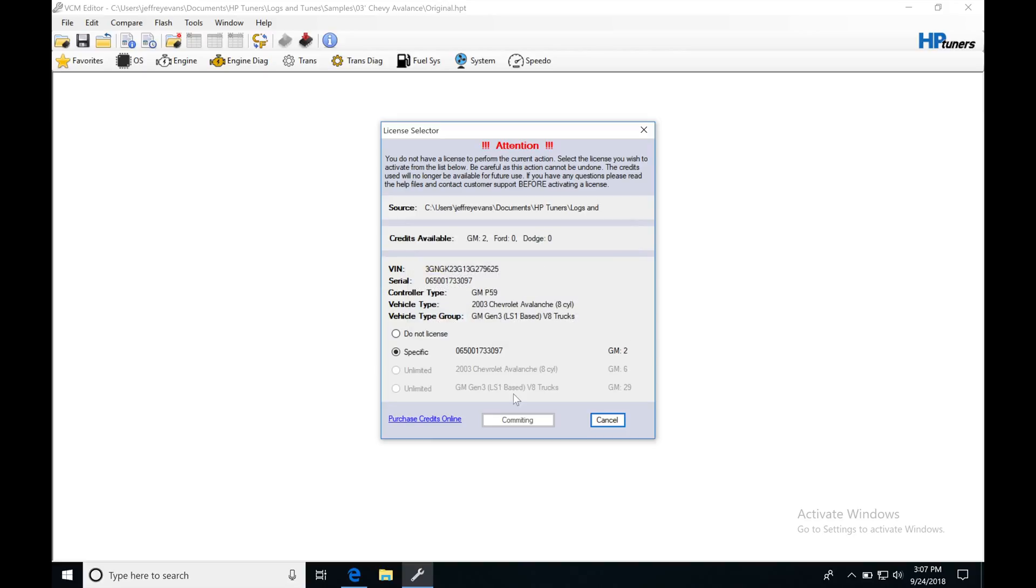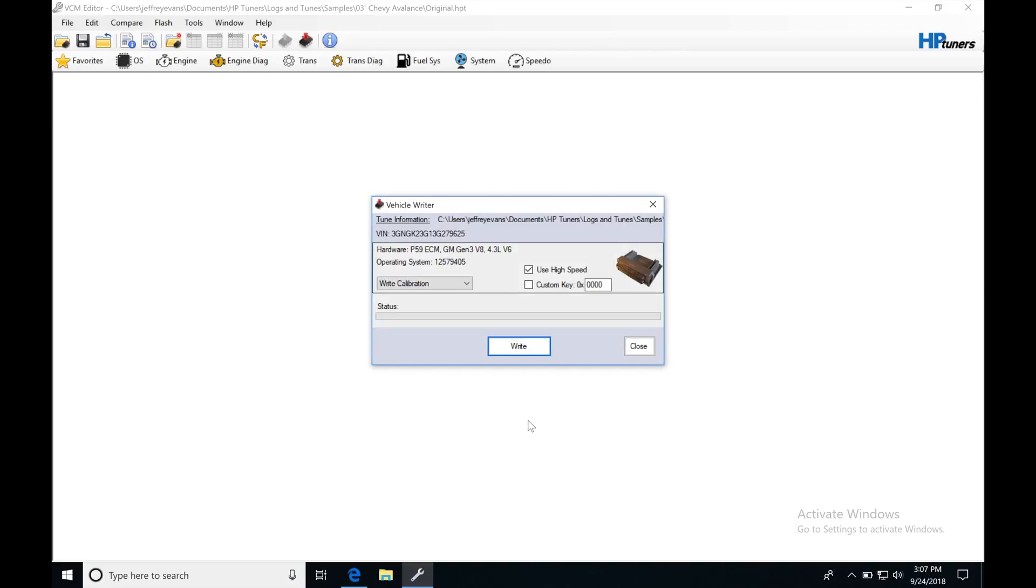I'm going to click yes, and it's going to commit that. And now I'm able to write this file.